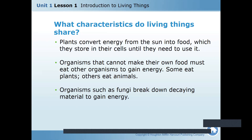Plants convert energy from the sun into food, which they store in their cells until they need to use it. Organisms that cannot make their own food must eat other organisms to gain energy. Some eat plants, others eat animals — you know the food chain: herbivores, carnivores, omnivores. Herbivores eat plants, carnivores eat meat, omnivores eat both plants and animals.